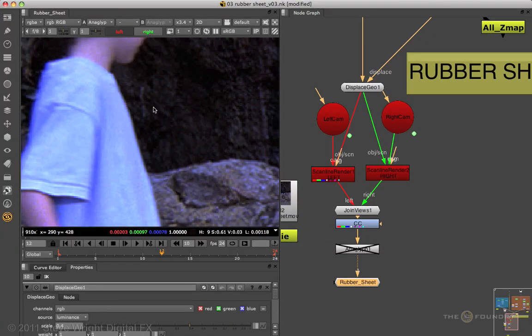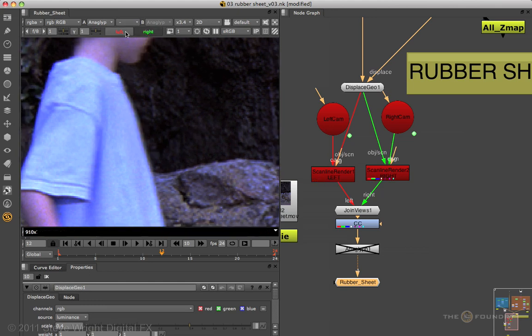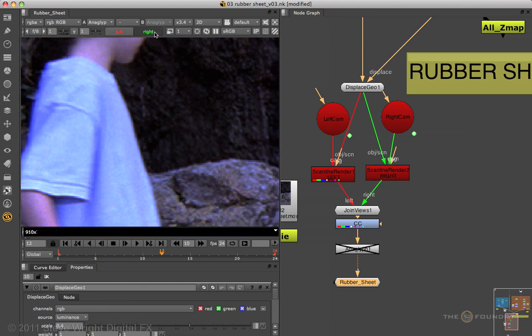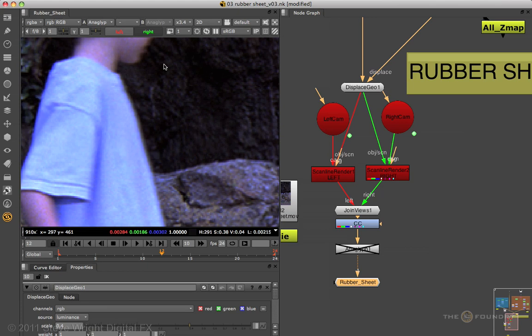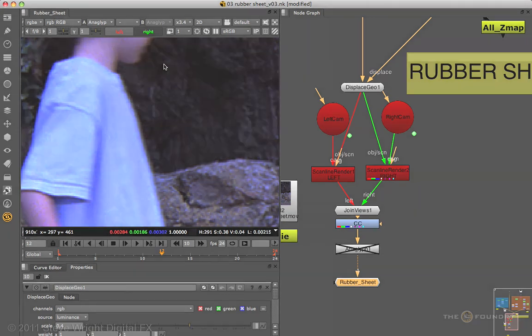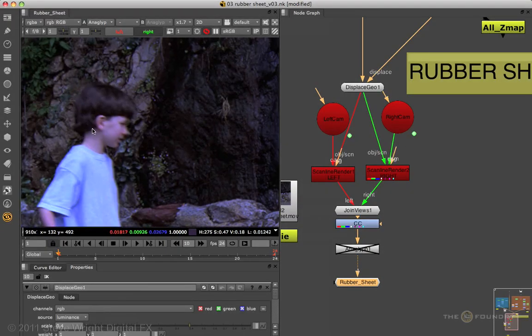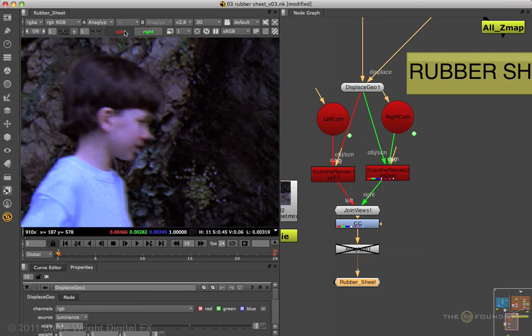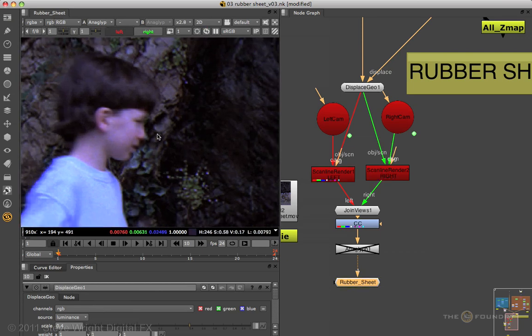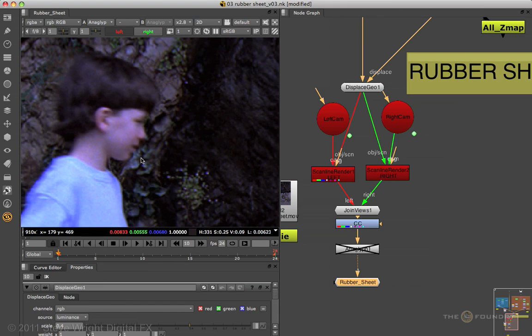The rubber sheet method still suffers from the limitation of not tolerating objects with a great depth disparity in the scene, so you will have some stereo paint to do. But it's more tolerant than the displacement method. Just like the displacement method, it does not reveal brand new background behind the character, because the boy is not on a separate plane — we're not seeing new background revealed when we switch views. For that, we need to use the next method: the layer method.